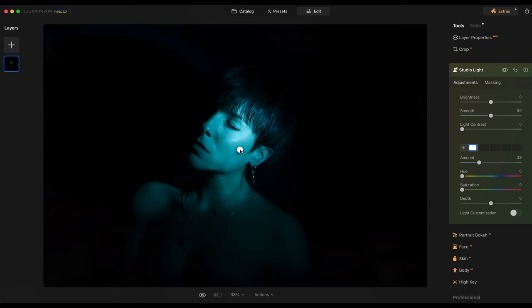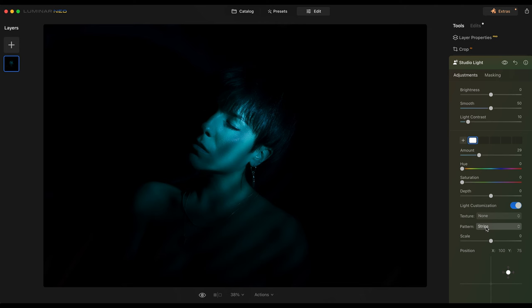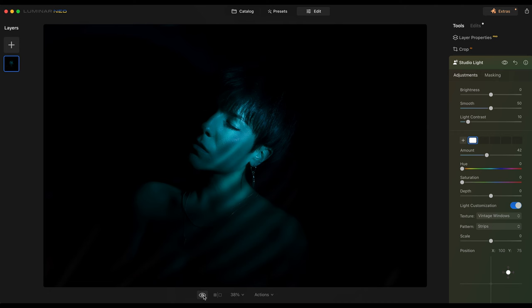I'm going to use the Light Customization again — this already looks amazing. I'll add more Light Contrast, which is more natural. You can select the strips or dots; dots work very well too, but I always prefer strips. You can also select the texture — let's leave it on Vintage Windows for this one. This is the before and this is the after. I think it's beautiful, it works very well, and it's very easy.